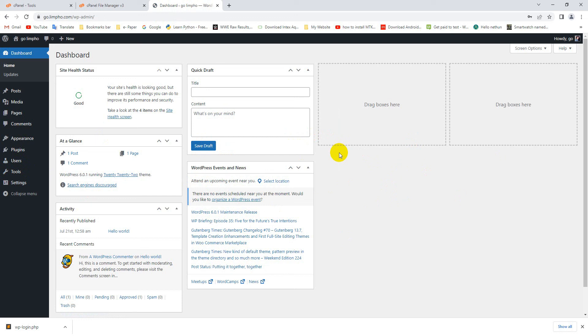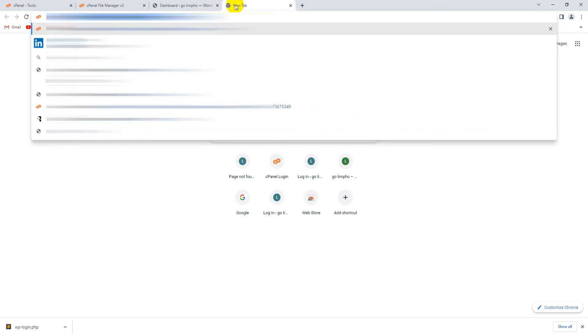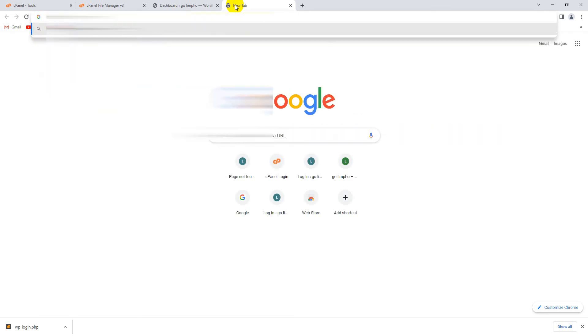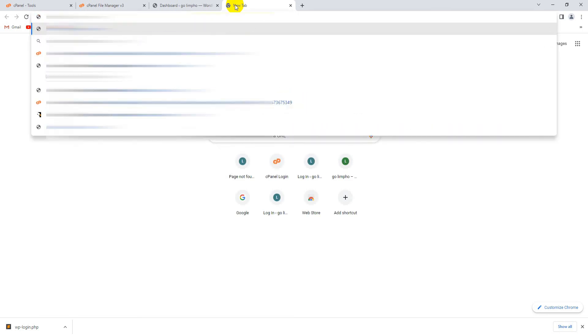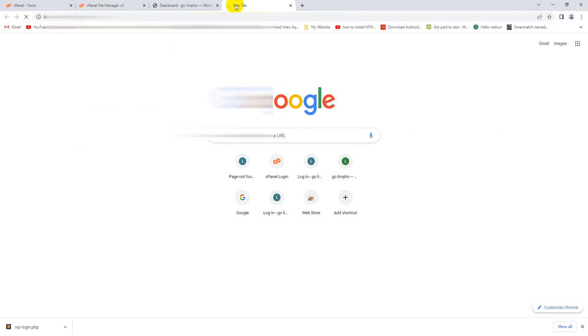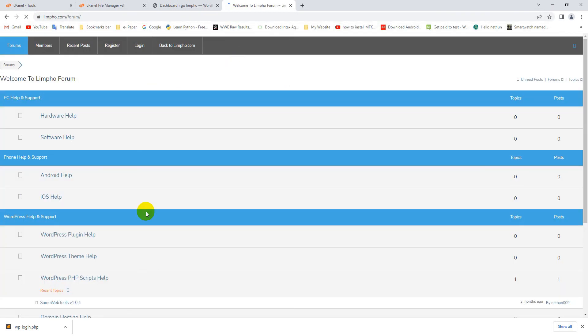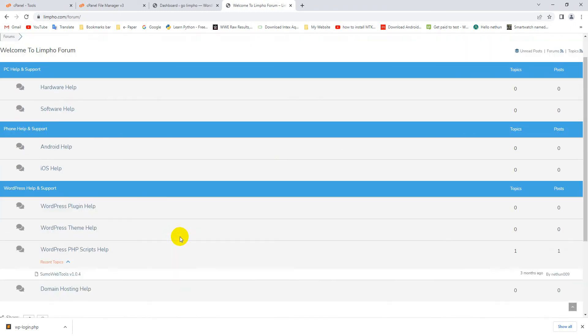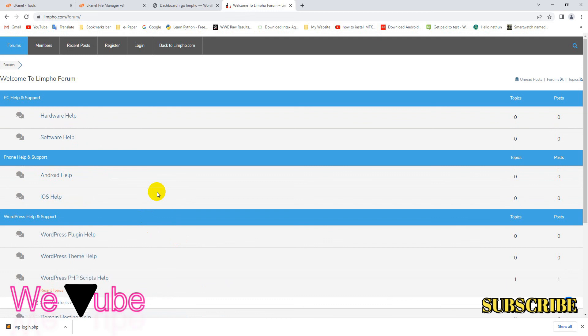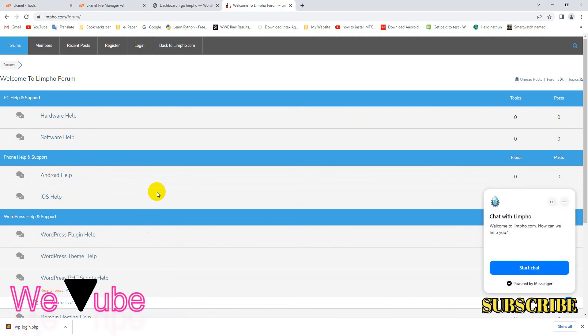So guys, in this way you can change your WordPress admin panel URL without any plugin. I hope you like this video and also are able to do this process. If you have any questions or face any problem, then please comment below. Also, you can join our forum for any kind of tech-related solution. You'll find this forum link in this video description. Try to subscribe this channel for more upcoming tech videos. So thanks for watching this video. Please stay safe. See you in the next video.